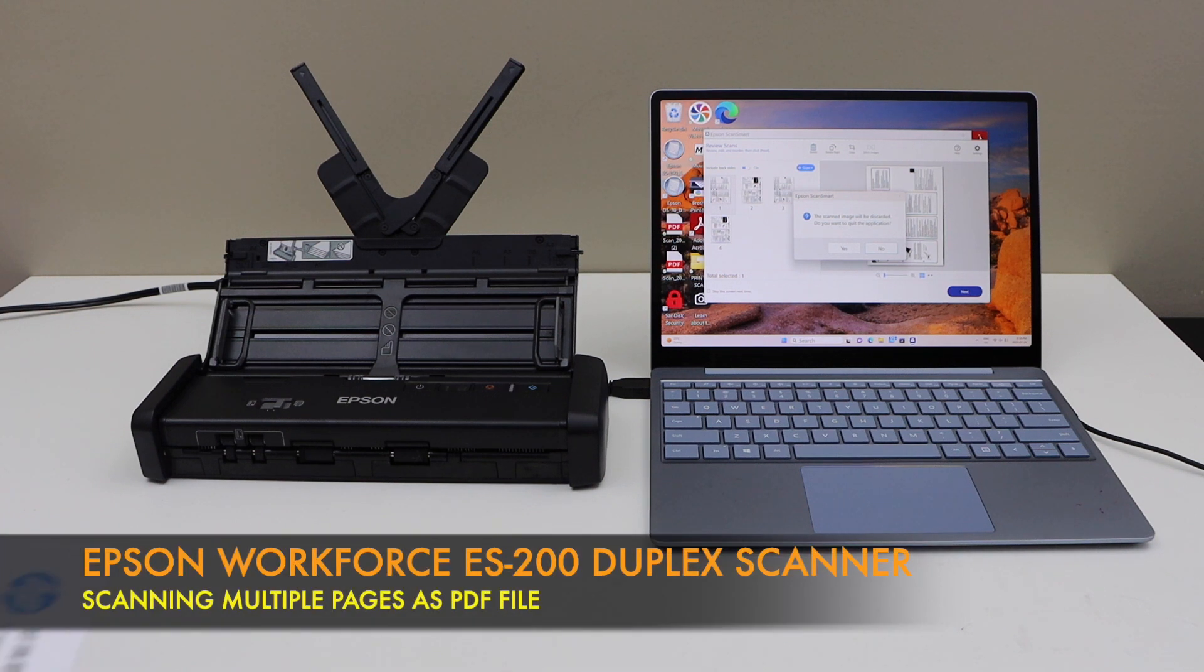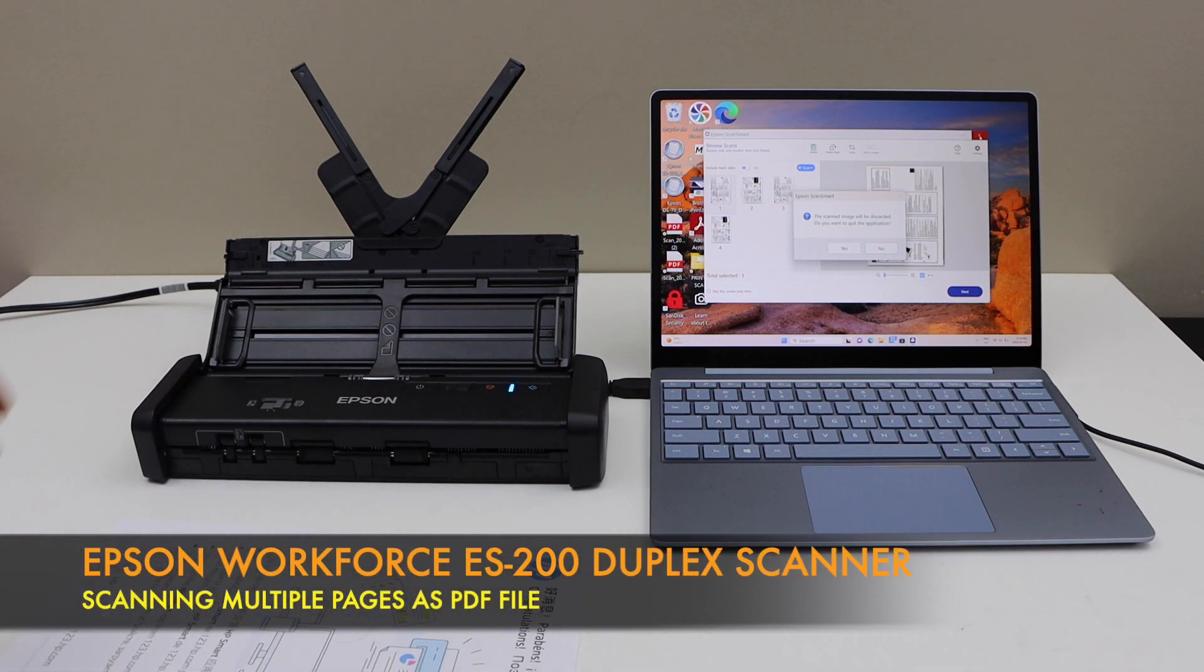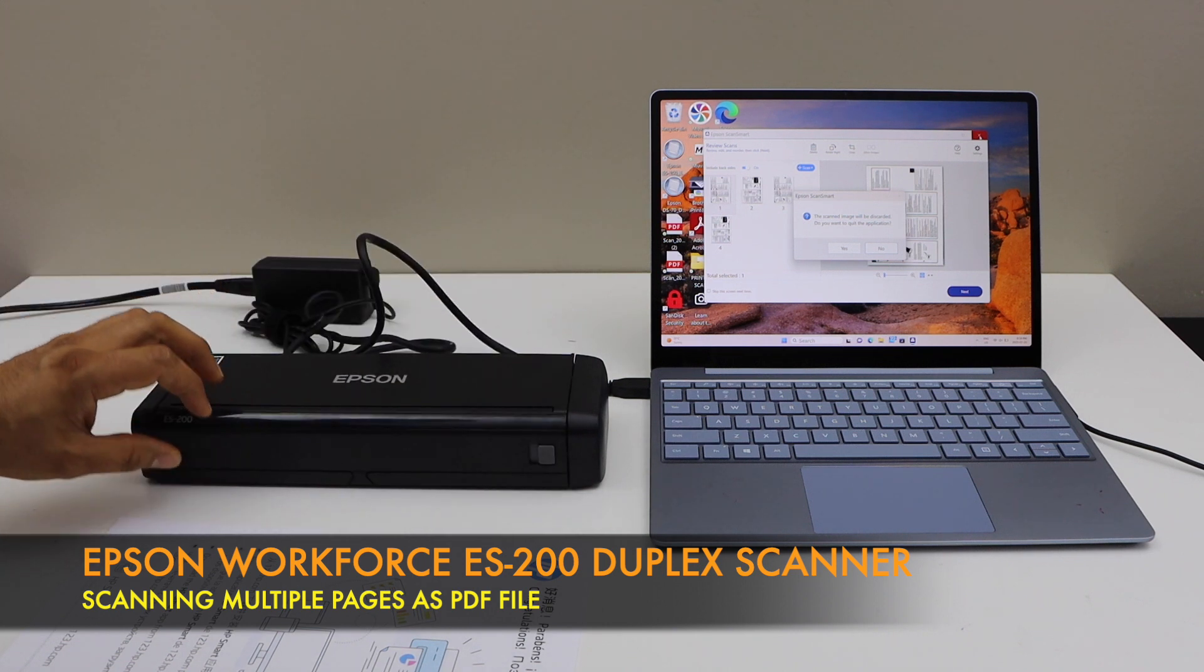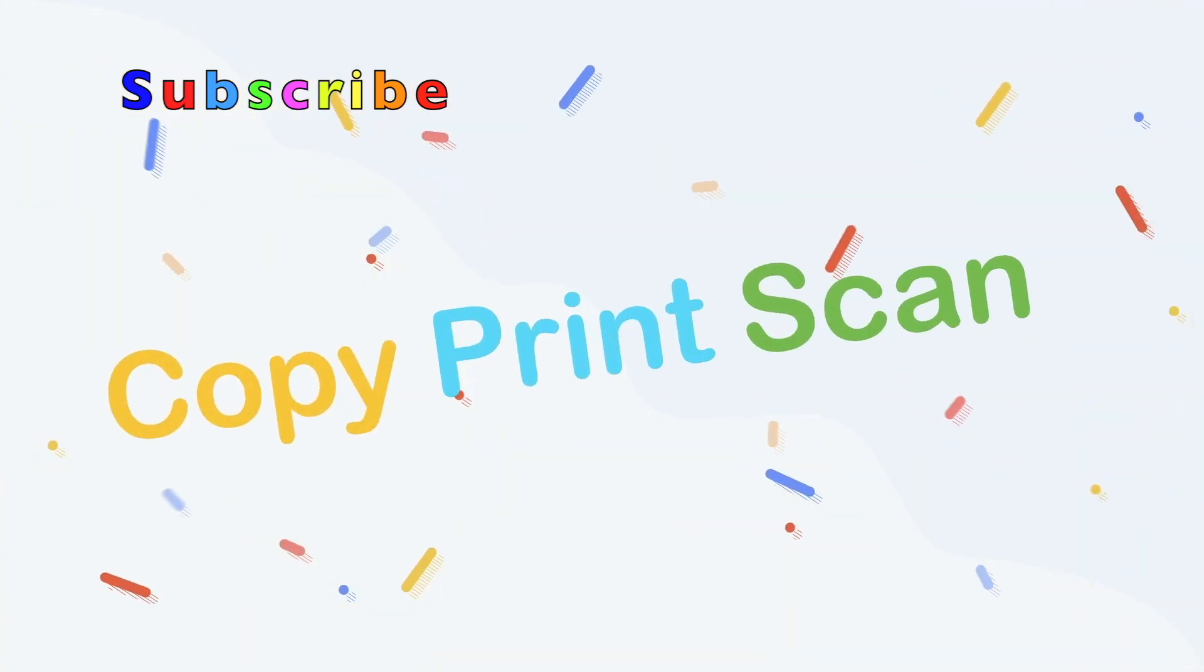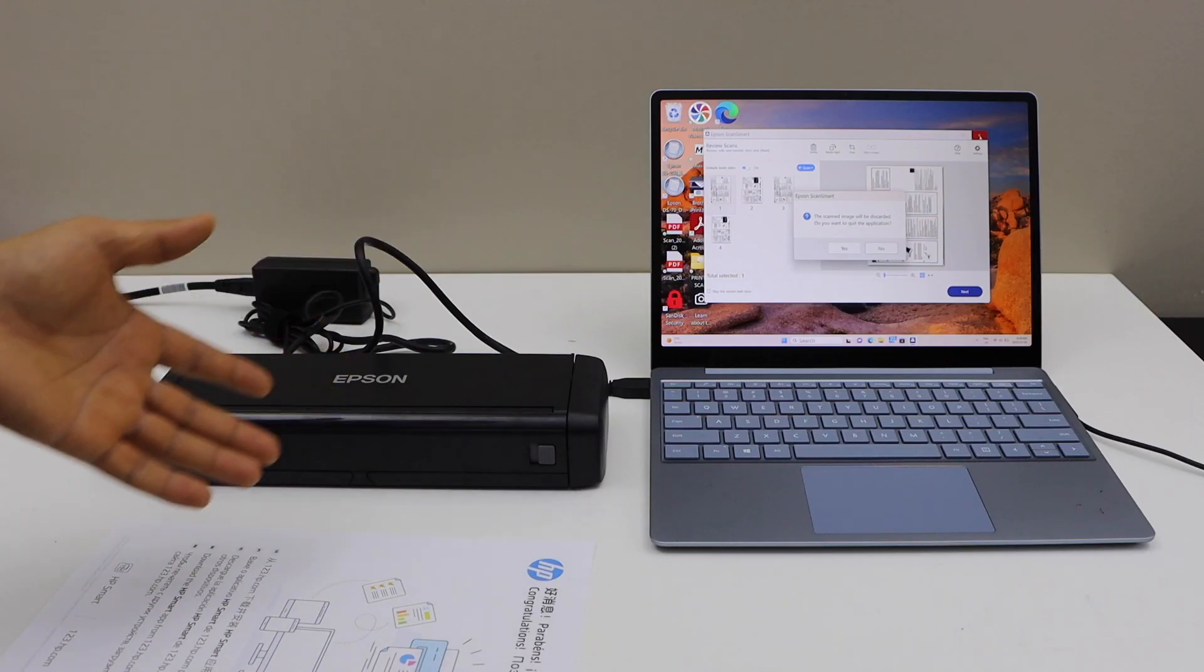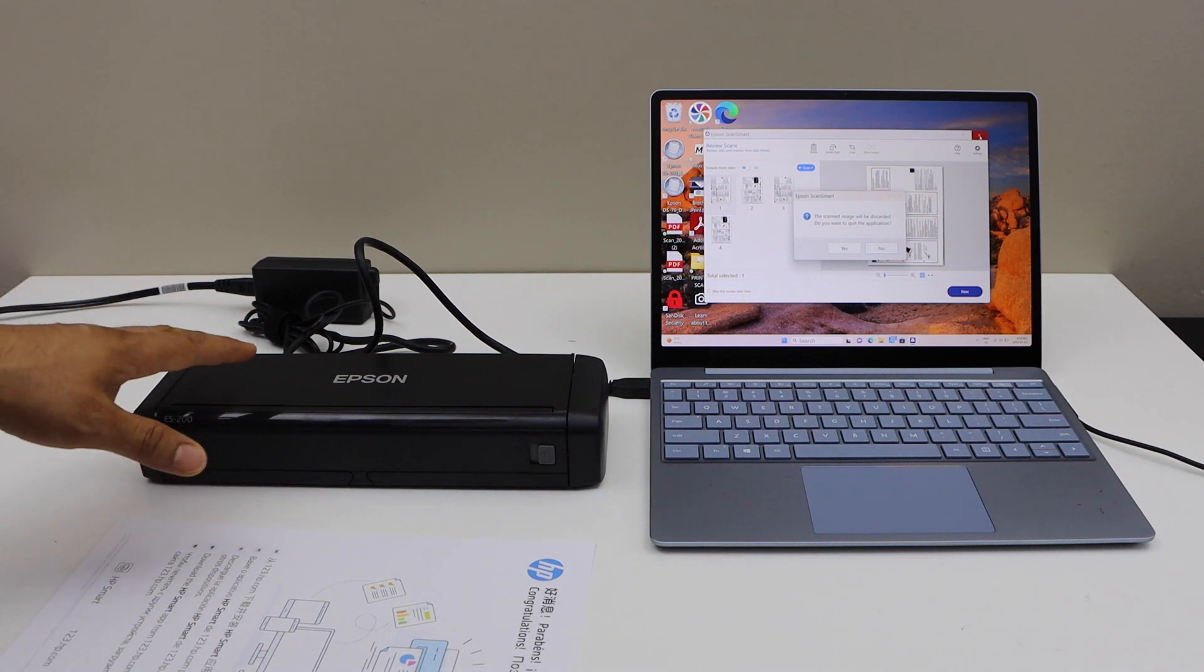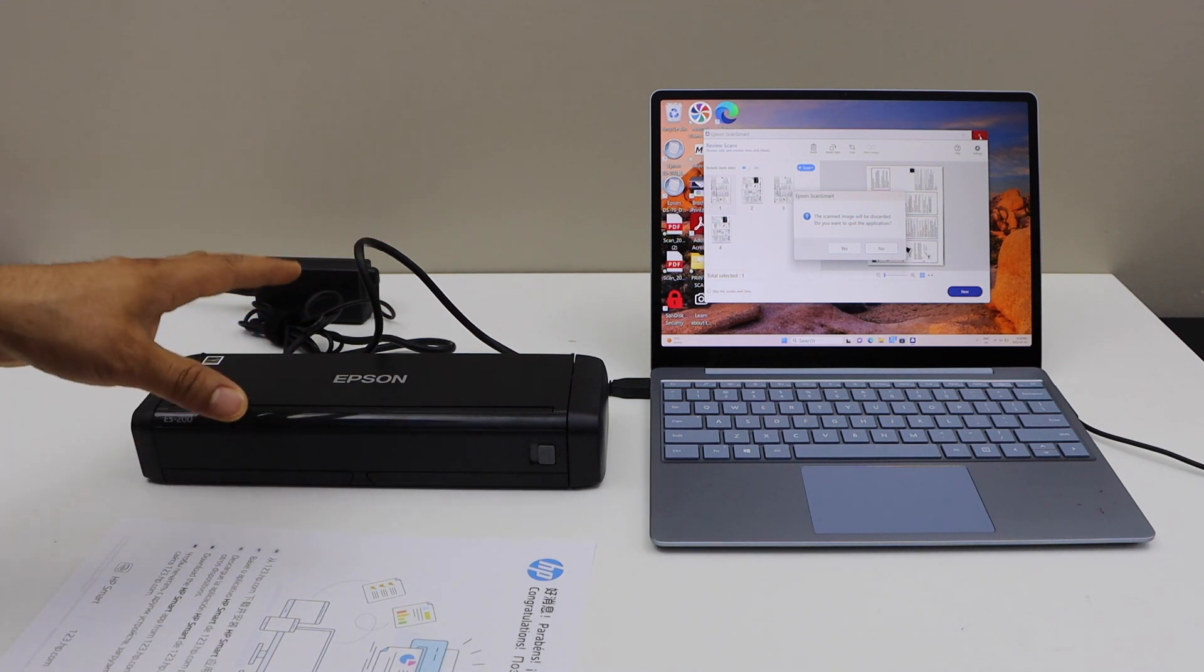In today's video I'm going to show you how to scan multiple pages with your Epson ES200 scanner using a Windows laptop. Now the first thing is to make sure your scanner is connected with your Windows laptop and you have installed the drivers for that.